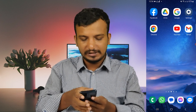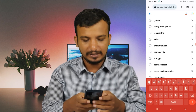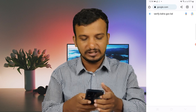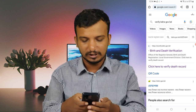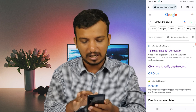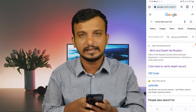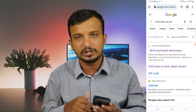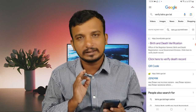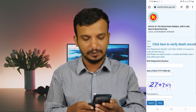I will open the Google Chrome browser and click on verify.bdris.gov.bd. The link is in the description of the YouTube video. You can click on the first link in the description.